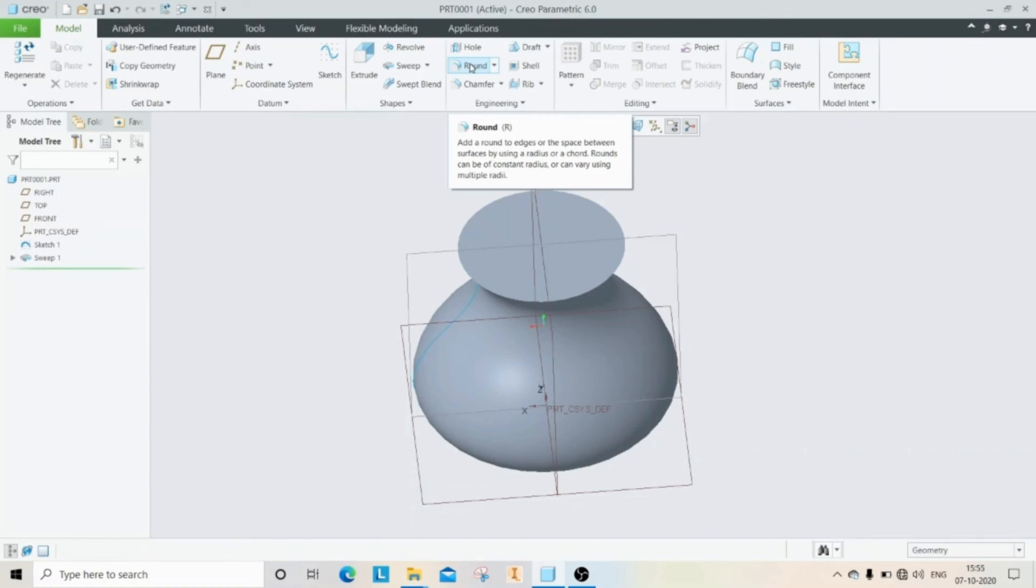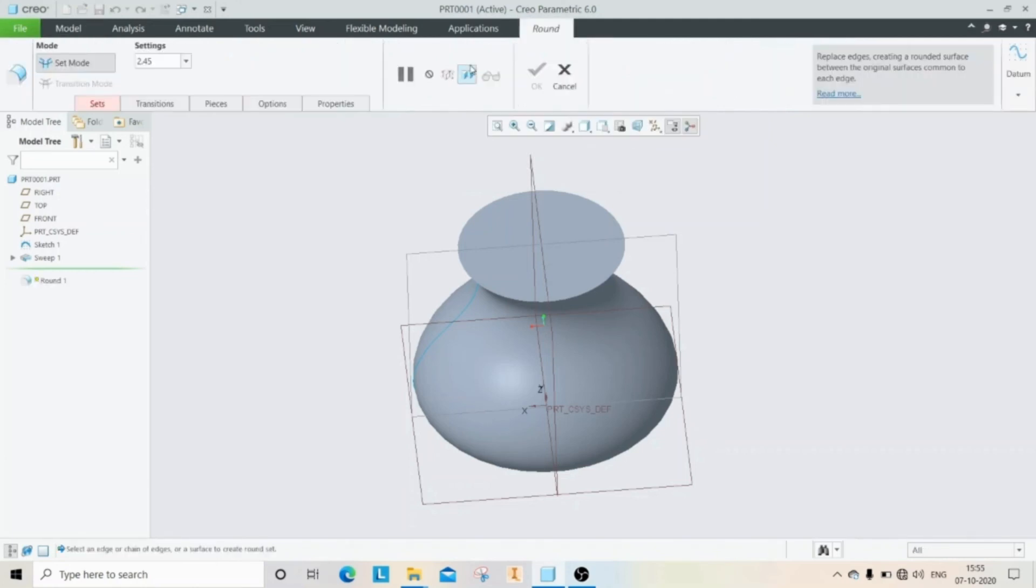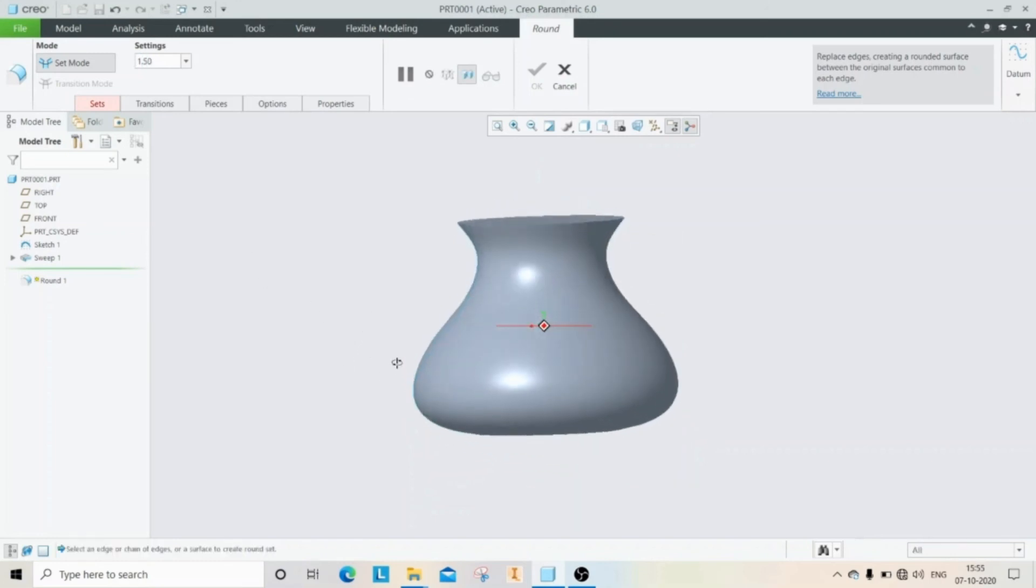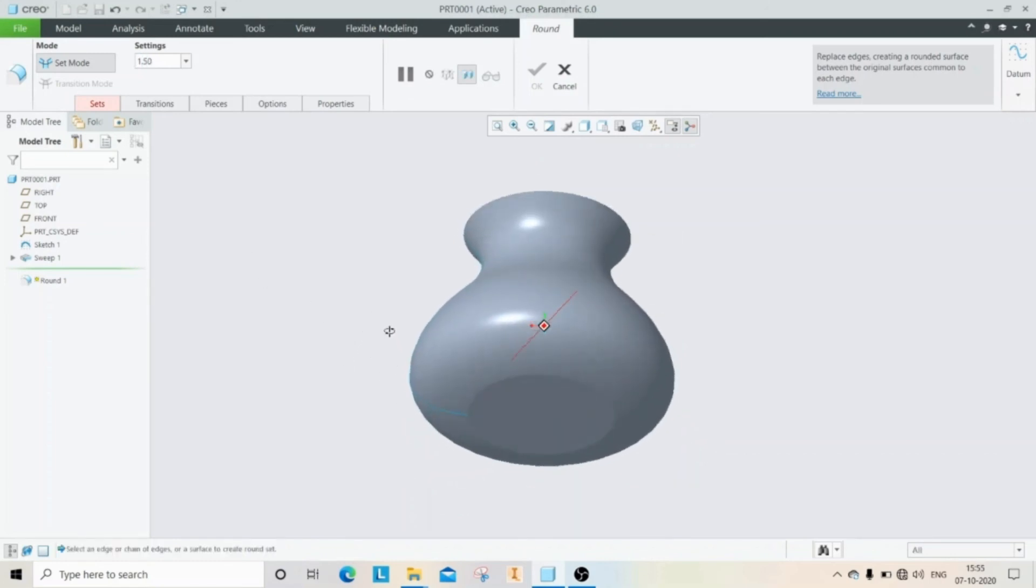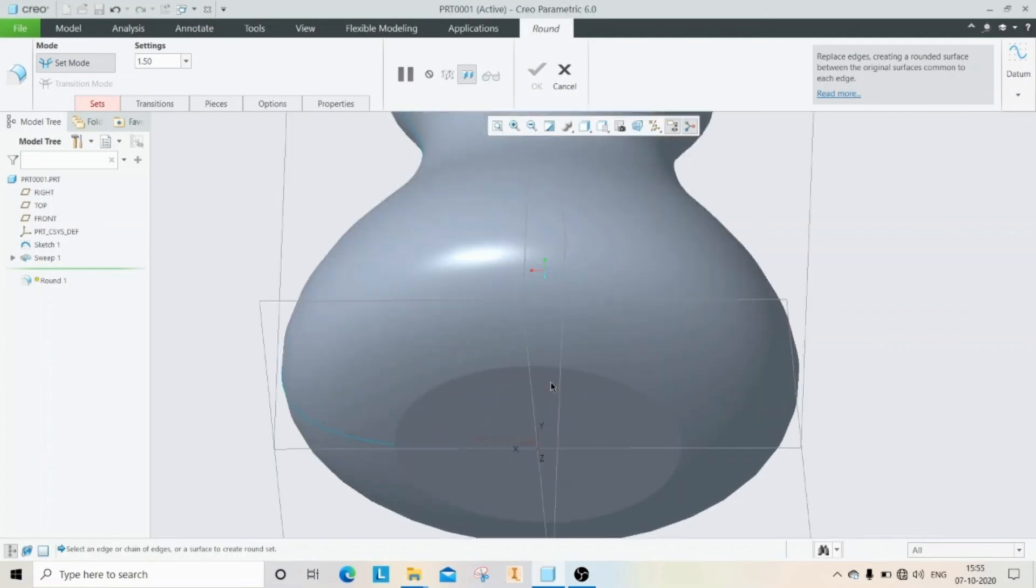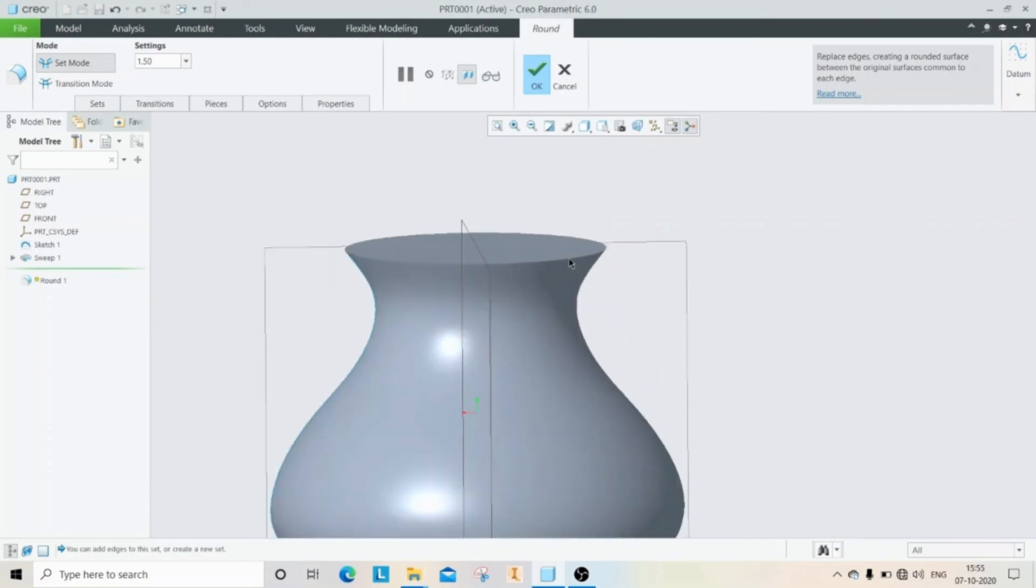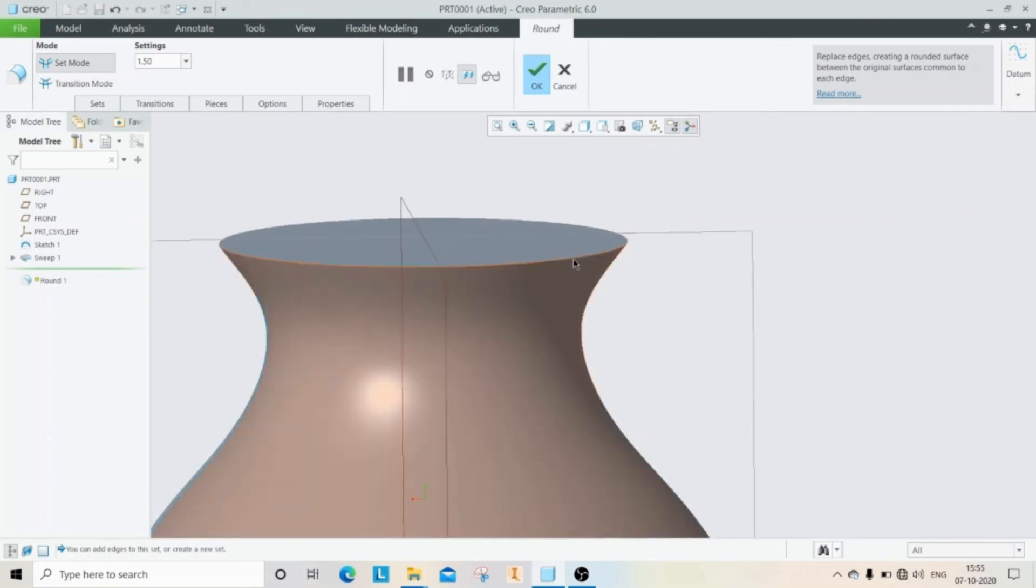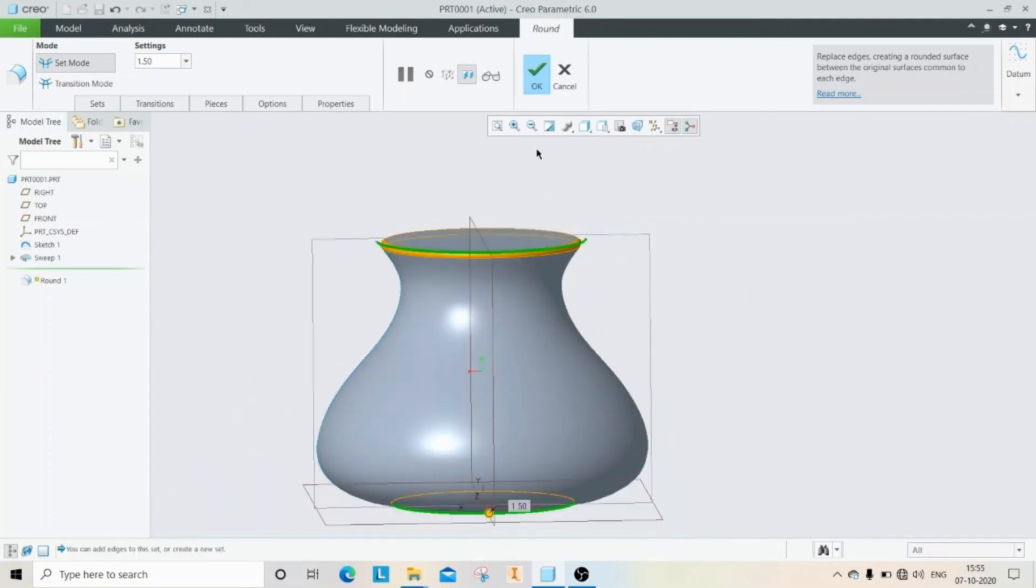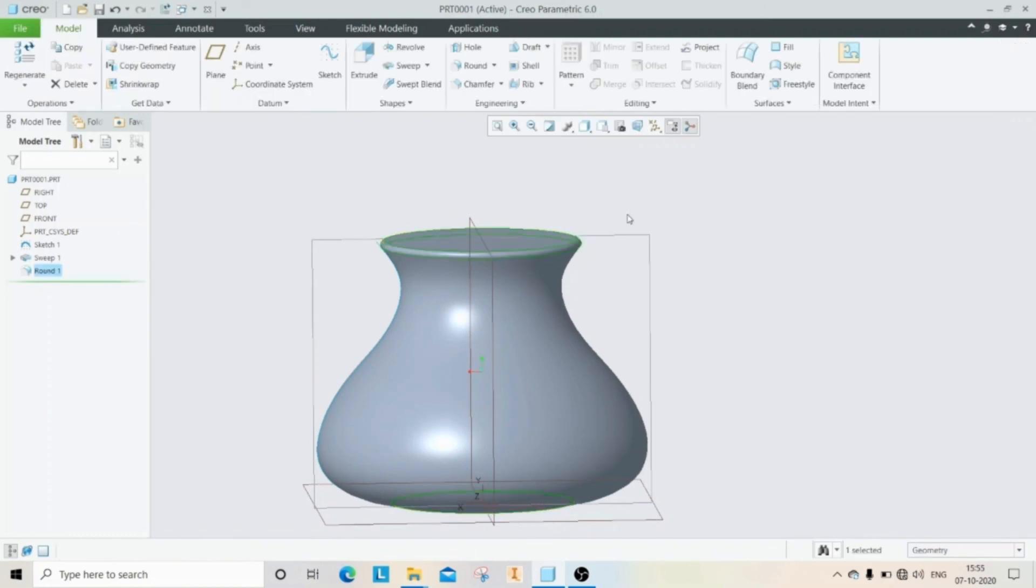Here we are going to use two more commands: shell and round. Use the round command wherever you have sharp edges. Click on round and select the edge, then click OK.